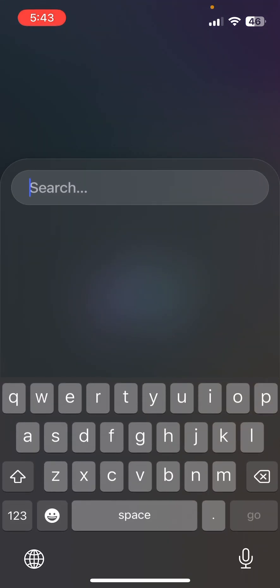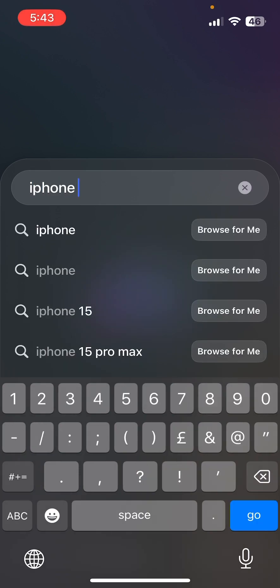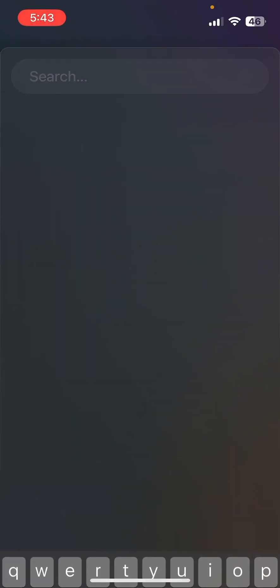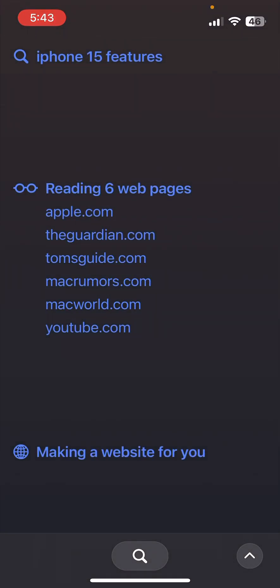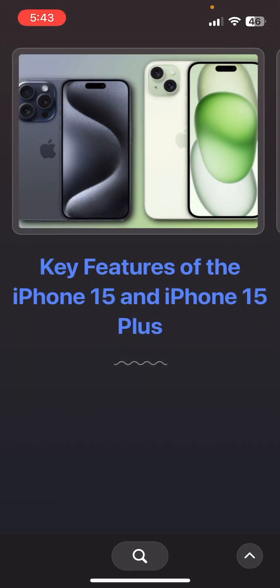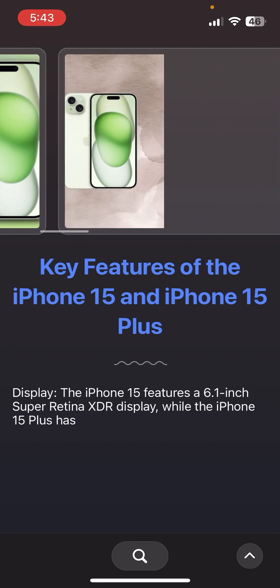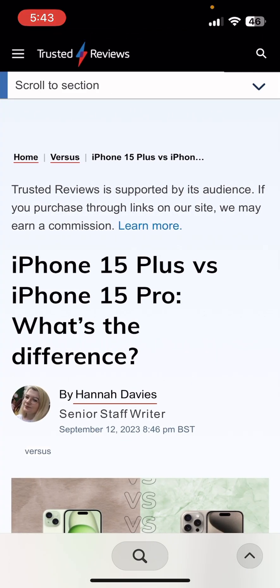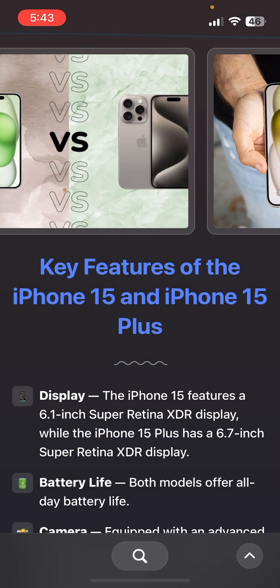Now let's take a look at the AI features. If you want to check out the new iPhone 15 features, you just type 'iPhone 15 features' and then press 'Browse for Me.' It goes through some of the websites and then presents the results to you. You can see it shows pictures, and if you click on one it just takes you to that website.